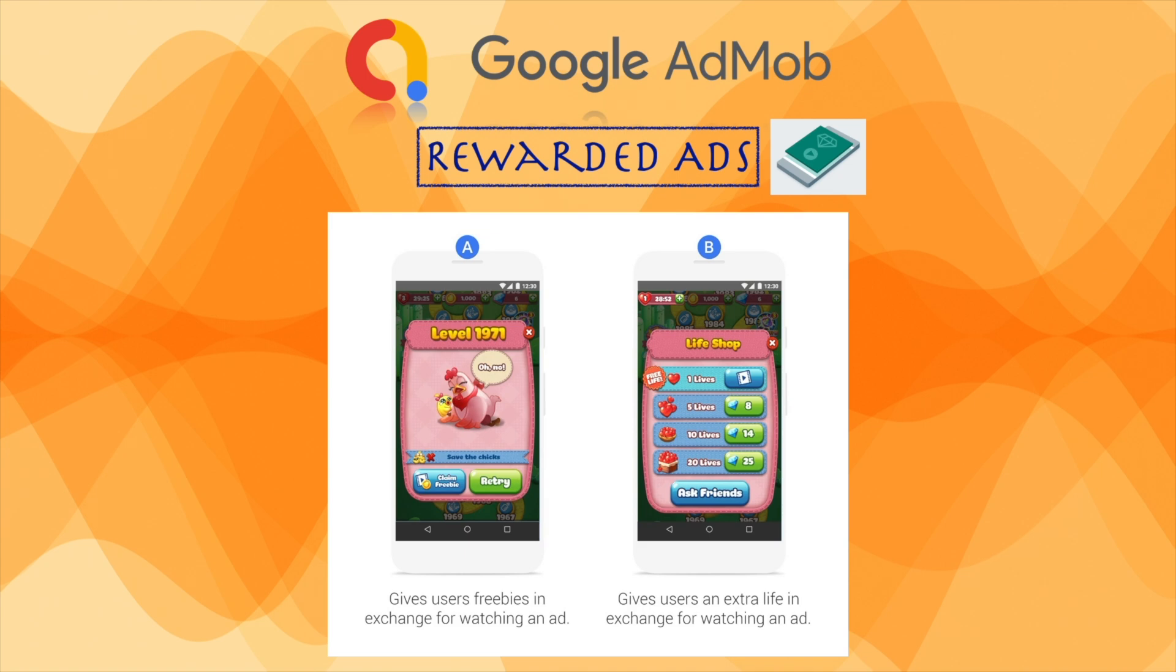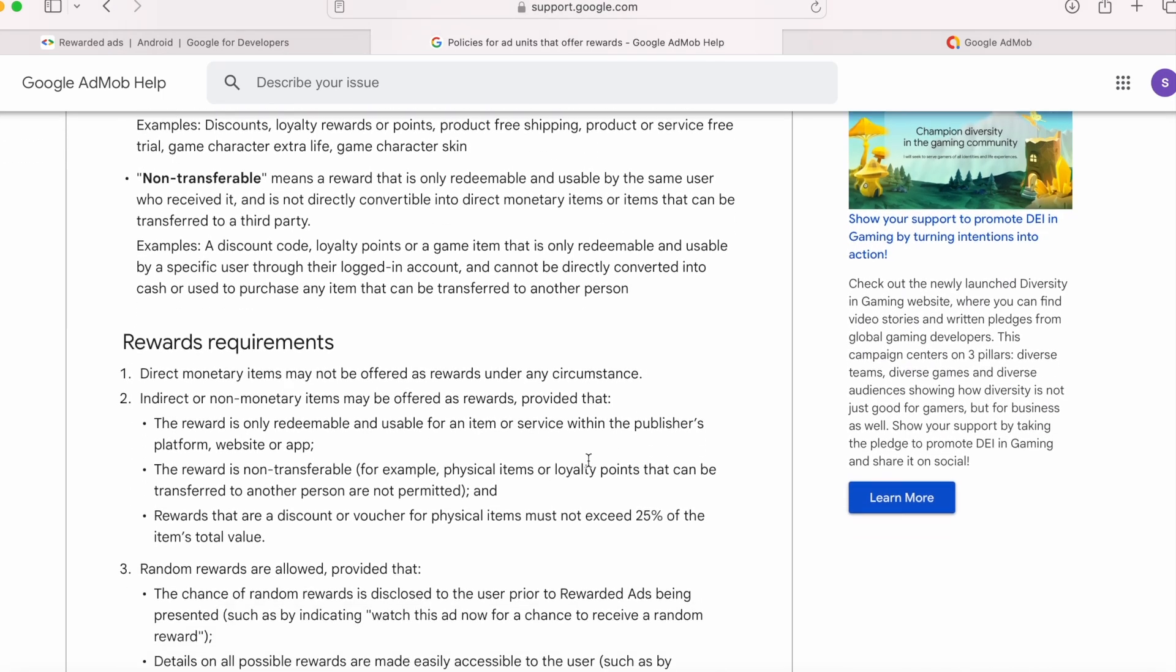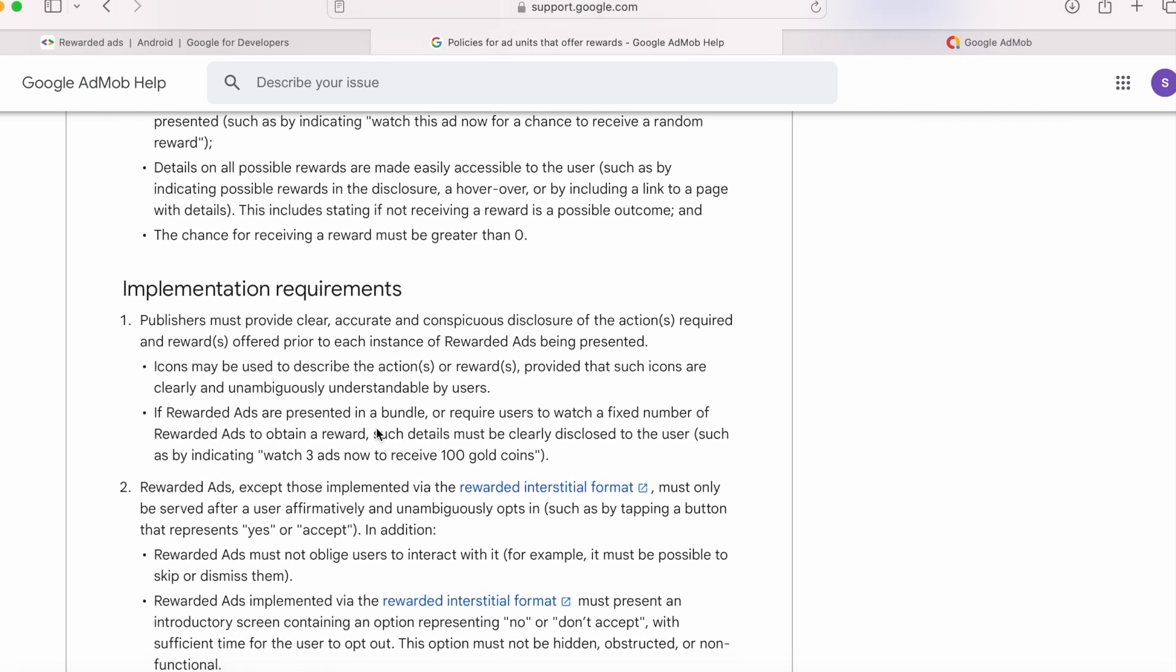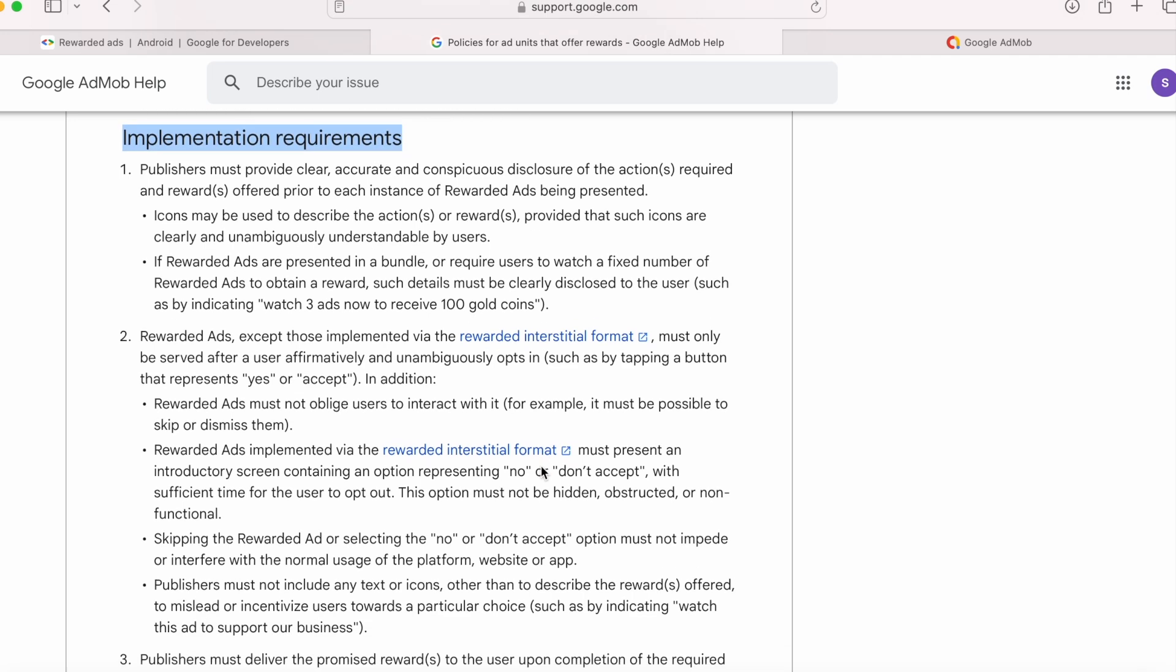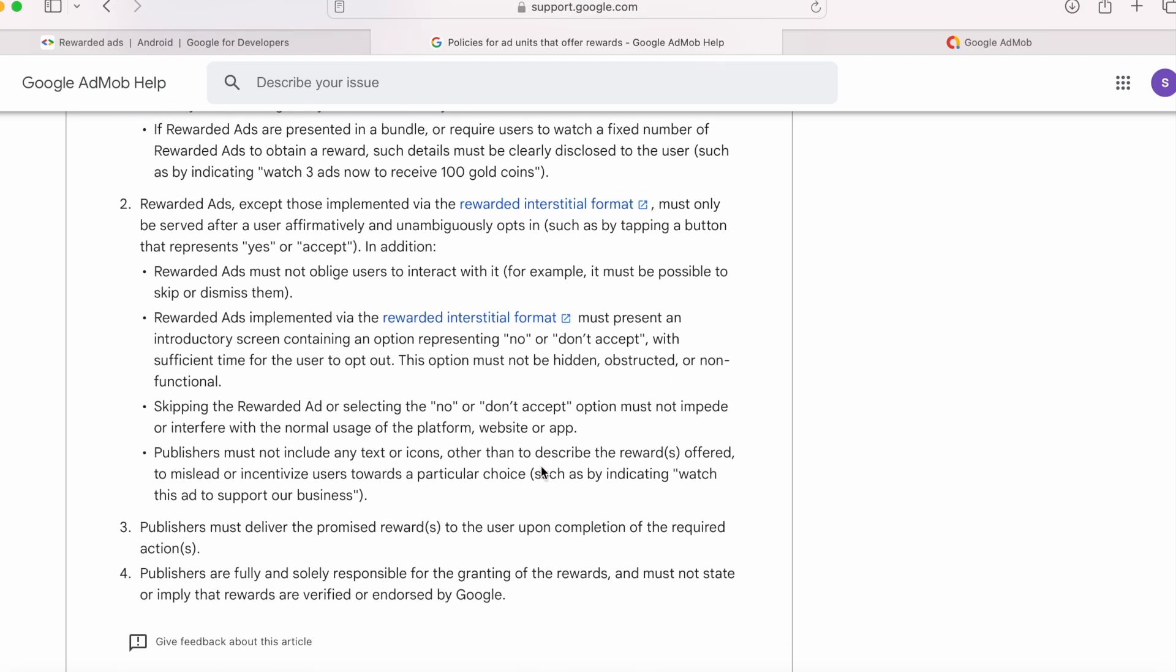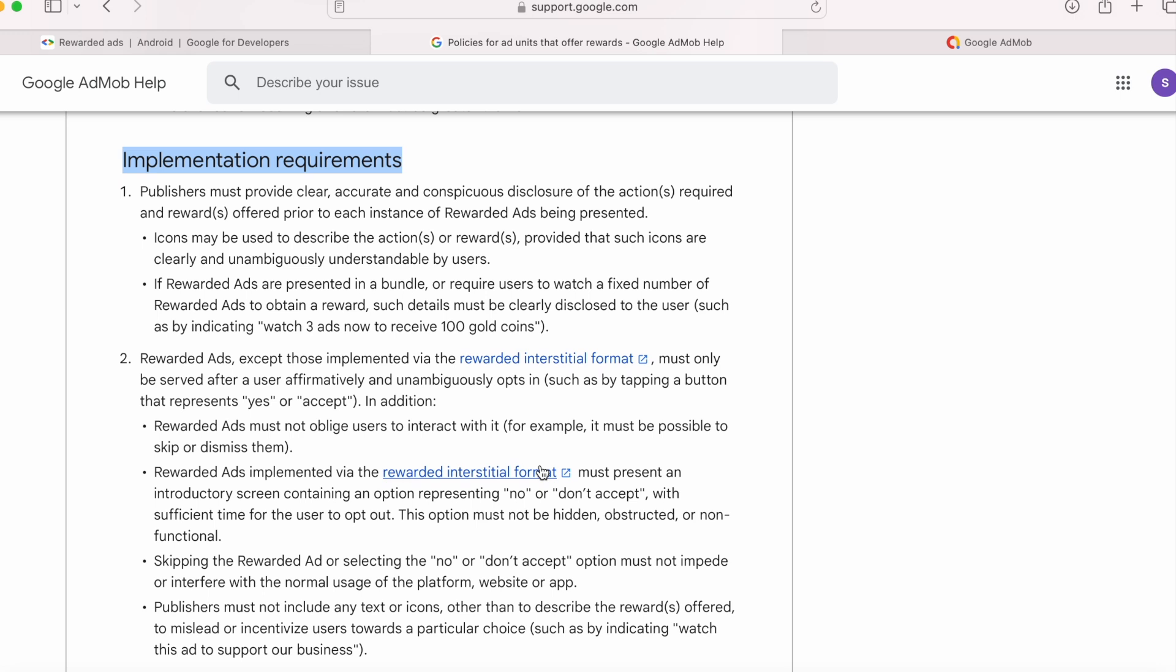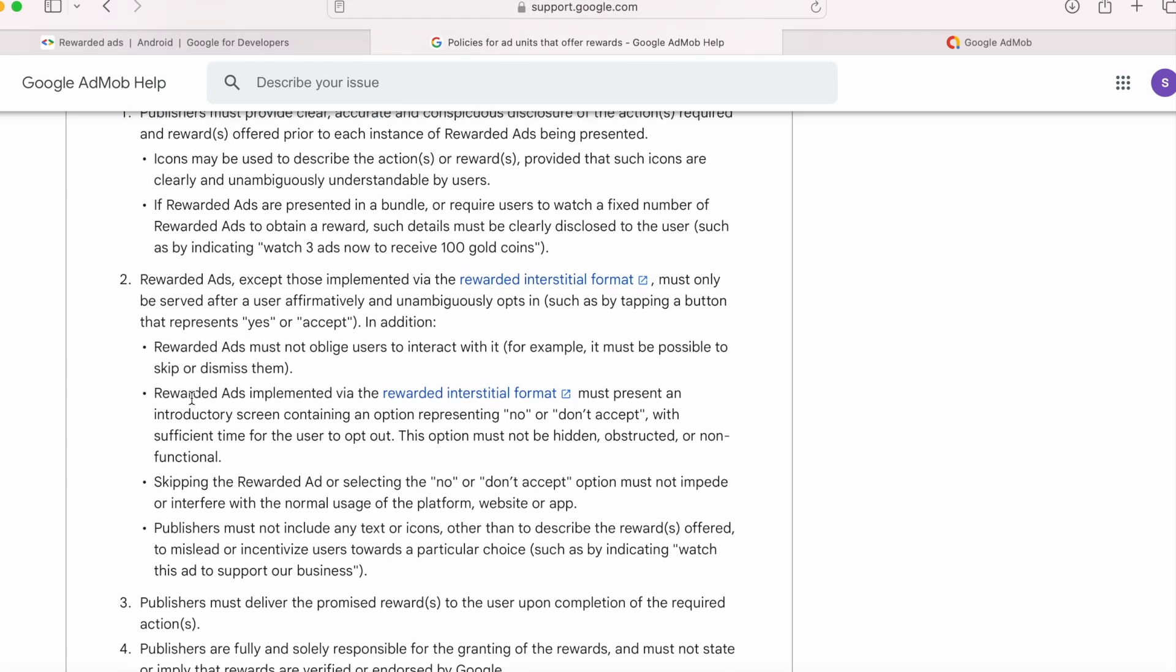Now, we understood the concept of rewarded ads. But before implementing the ads, we must know the rewarded ad policies as well. So please go through this page carefully, read these rewards requirements and implementation requirements before start integrating rewarded ads in your app. If you miss to follow these guidelines, your app might face the policy violation issues, which results in app suspension on play store.